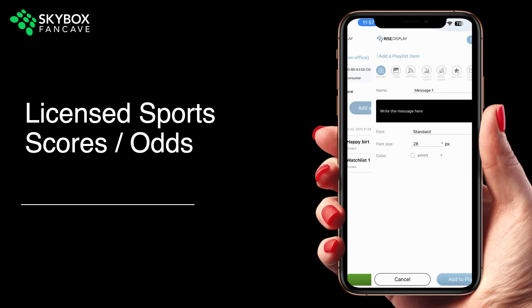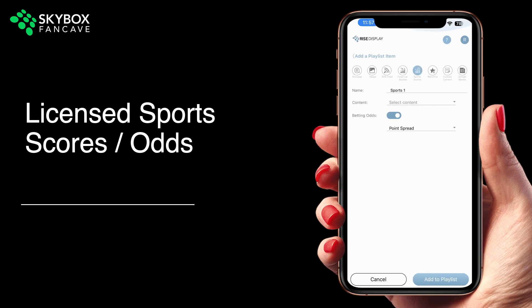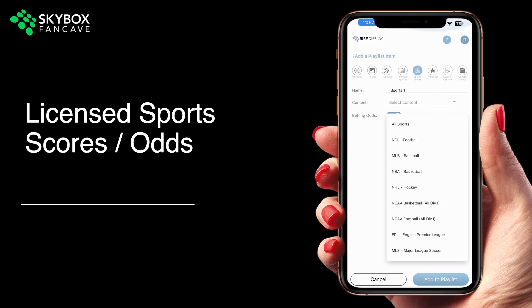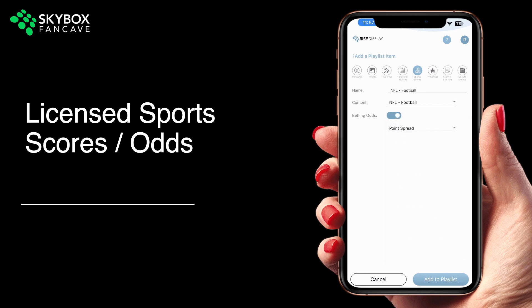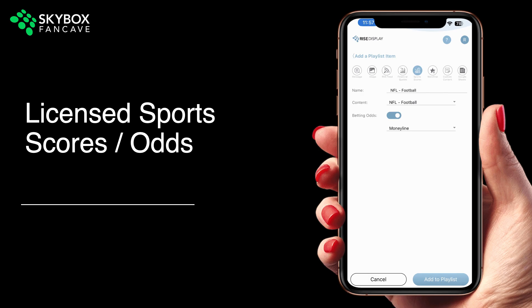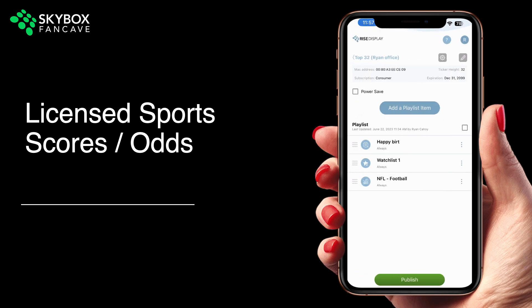You can also show sports scores by selecting all sports, or you can pick individual sports, such as NFL. After you've selected the sport that you'd like to see, you can choose to turn betting odds on or off. If you turn them on, you can choose between point spread and money line for your desired format.